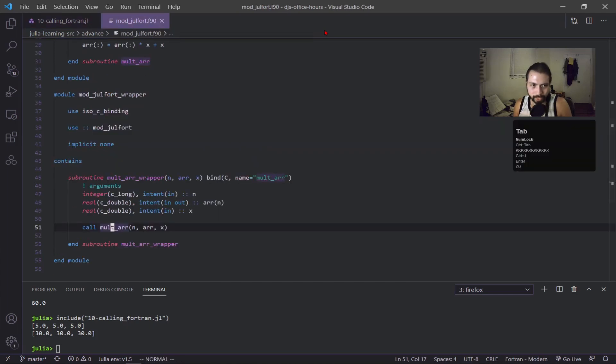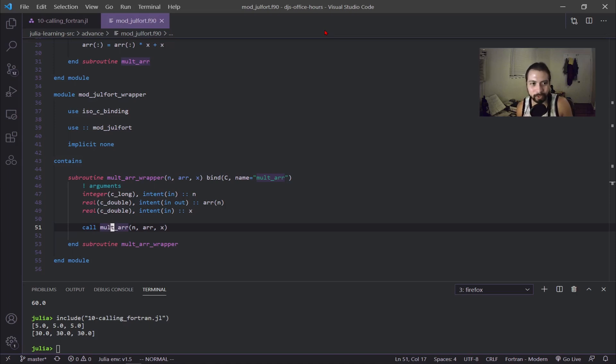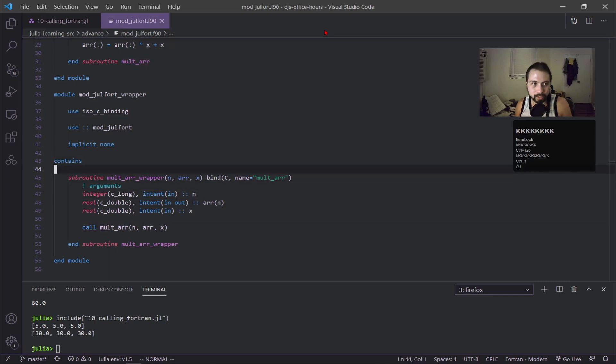This is all easier said than done. Usually when you're working with Fortran code, there's a huge repository of code. If you're getting segmentation faults, it's probably because of the wrapper, but you have to set up this wrapper and as you can see it's its own separate module.